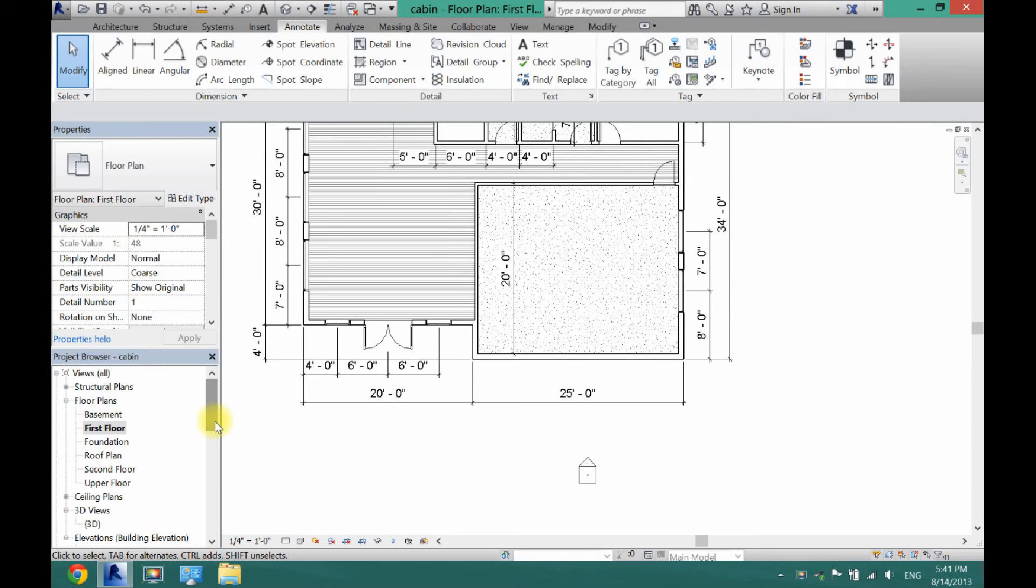What's up guys? David here. Today I'm going to show you how to add a level to your house in Revit architecture.